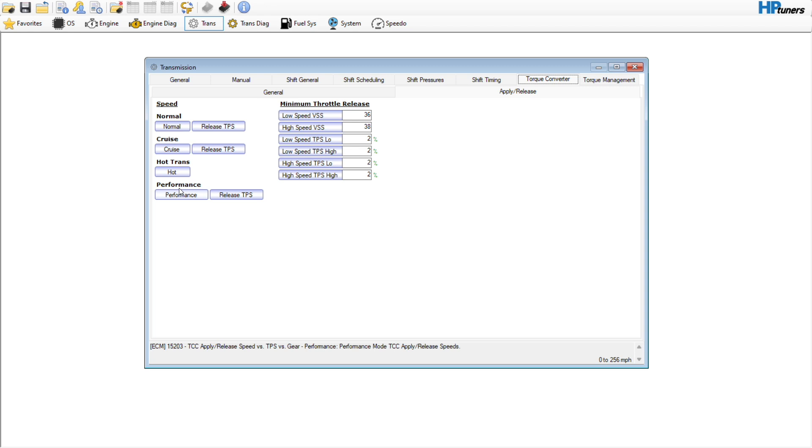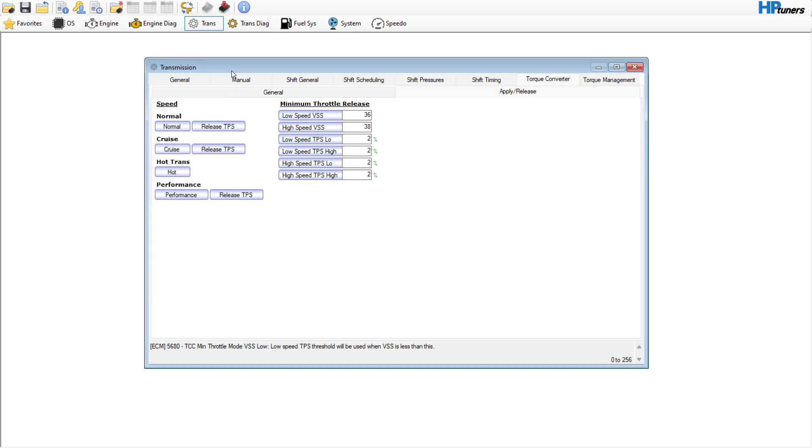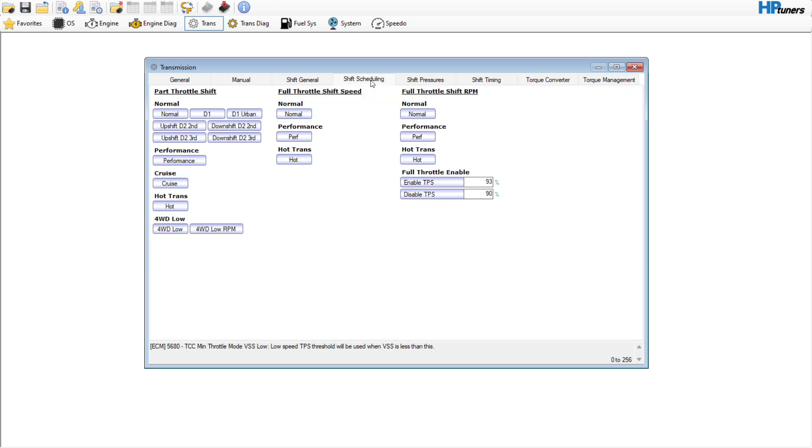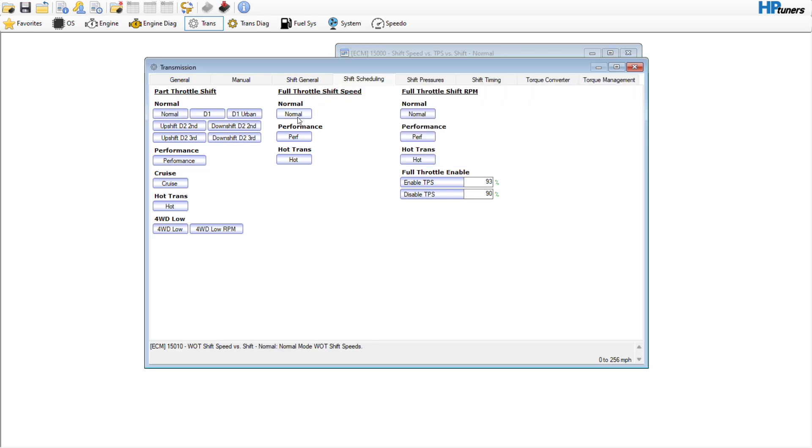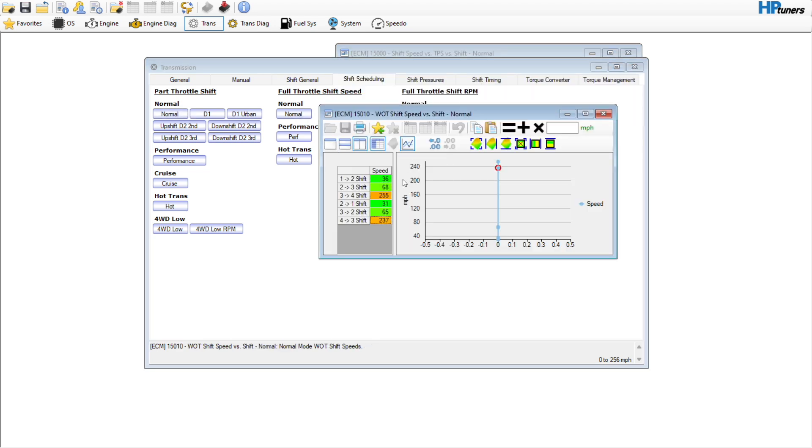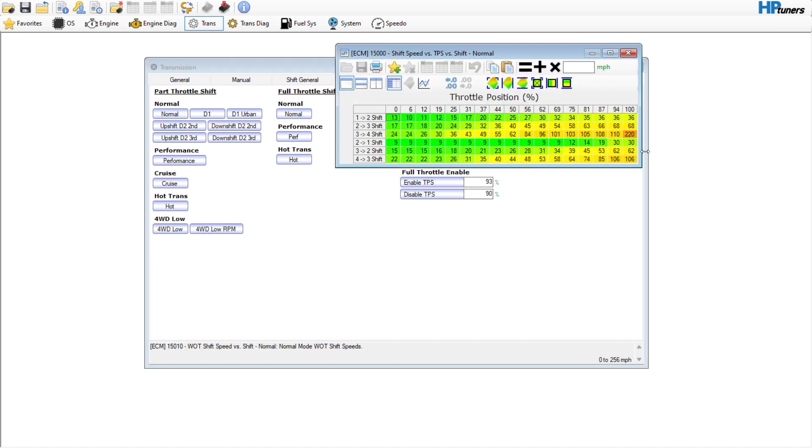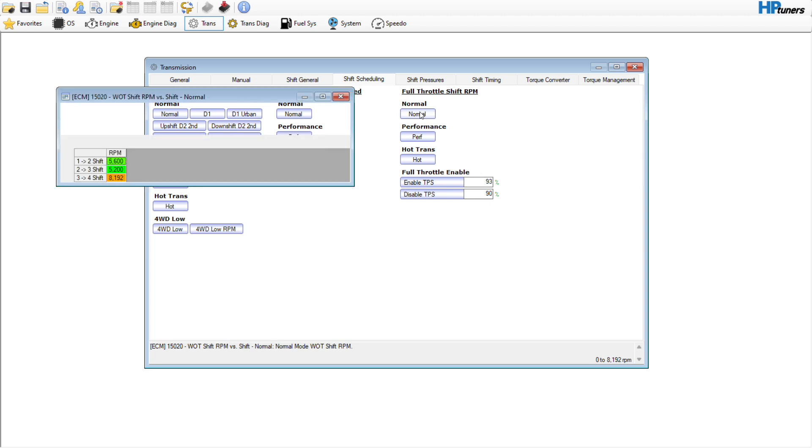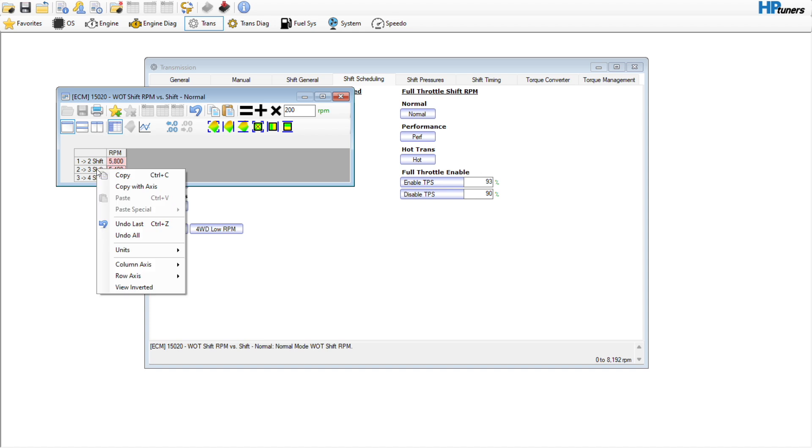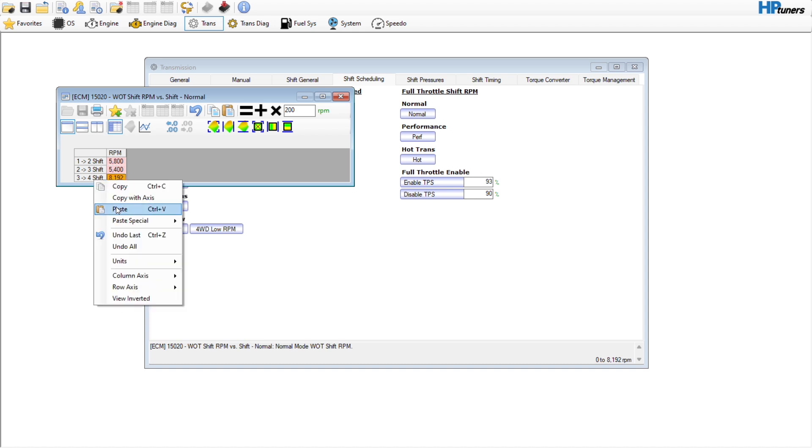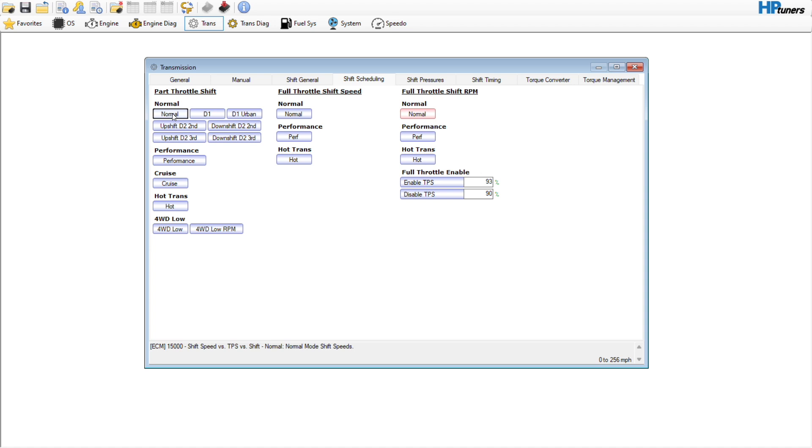I have a stock 2002 Silverado file here and I'm going to show you how I would set it up. For my normal table, I'm going to go in here. It looks like the full throttle shift speed is 36 and 68—that's probably fine. The RPM is 5652 and 8192. You might leave that or bump these maybe like 200. Just depending on your converter and cam, if it's a small cam that doesn't make a lot of power up top, you could probably leave this alone, maybe just change that 3-4.